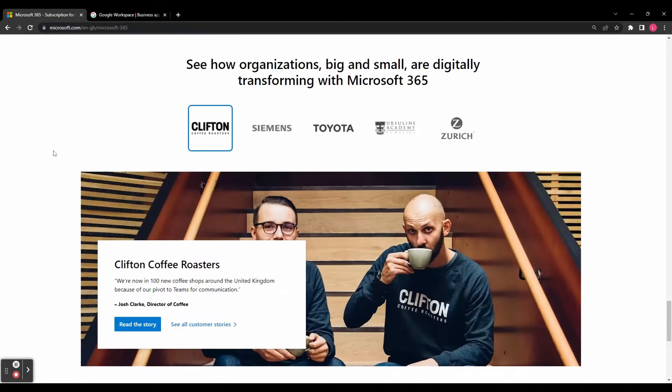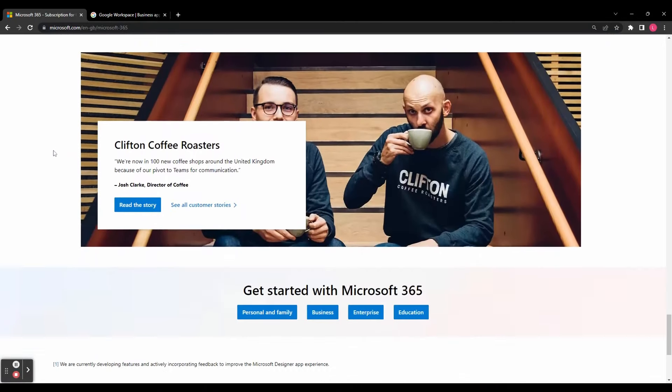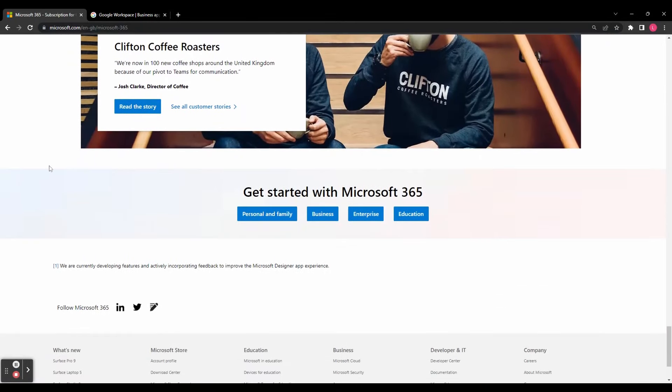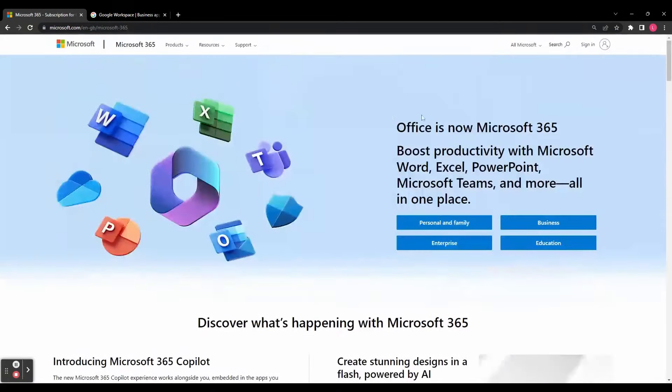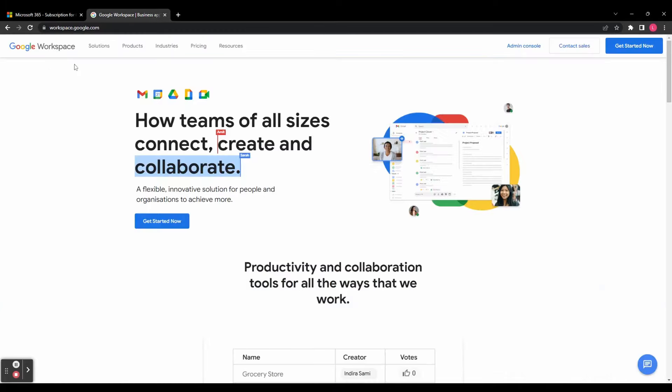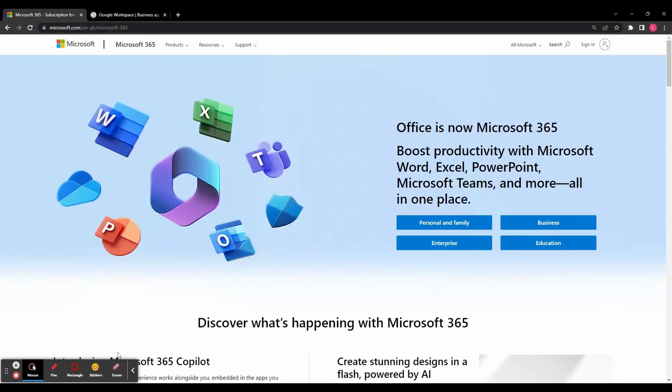Ultimately both Workspace and 365 are powerful productivity suites that offer a range of features to enhance collaboration, communication, and productivity. Google Workspace excels in its simplicity, cloud-based collaboration, and seamless integration with other Google services. On the other hand Microsoft 365 offers a comprehensive suite of applications including powerful desktop versions, offline collaboration, and deep integration with the Microsoft ecosystem.